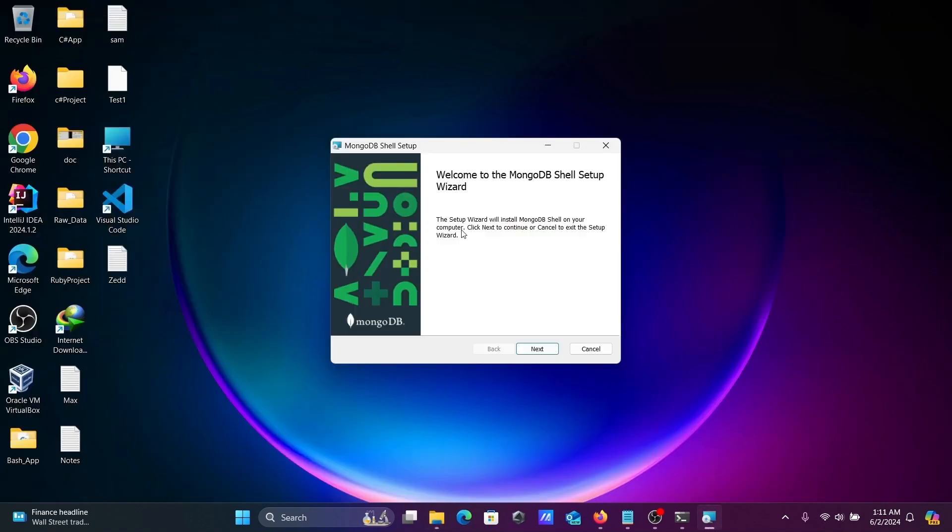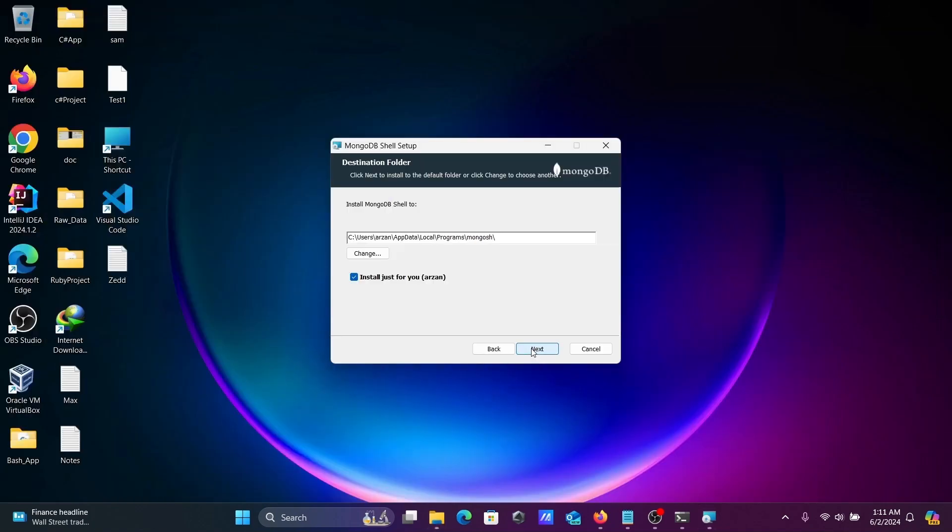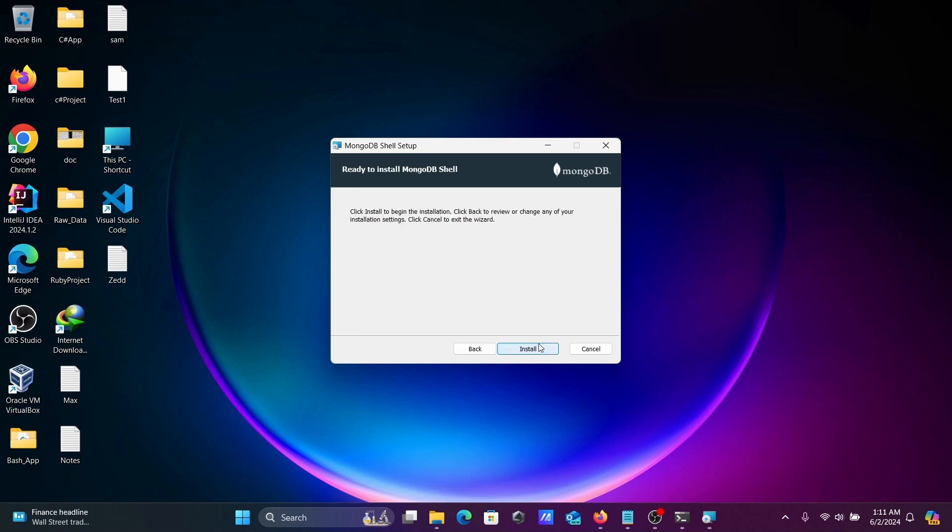Here's the welcome to Shell setup screen. Click next. This location shows where MongoDB Shell is going to install. Copy this location and click next, then install.